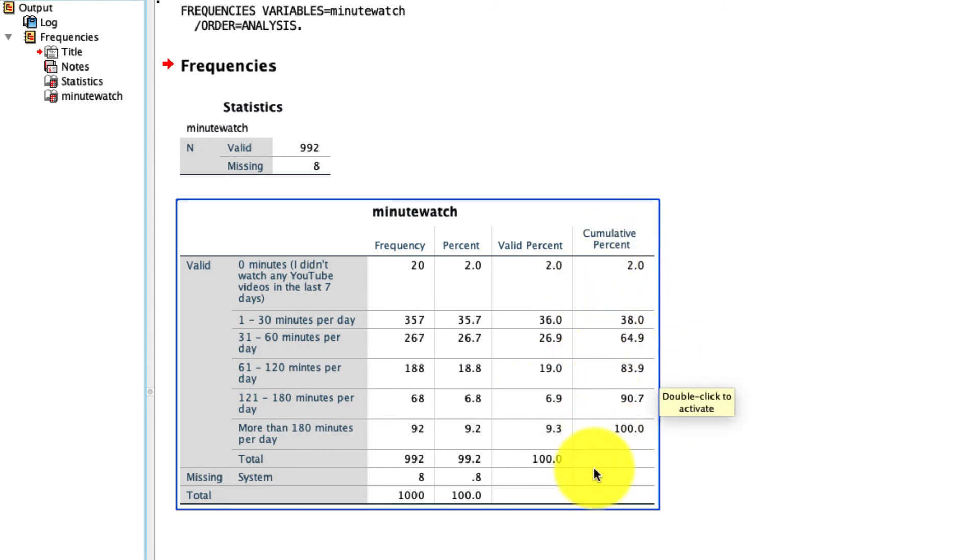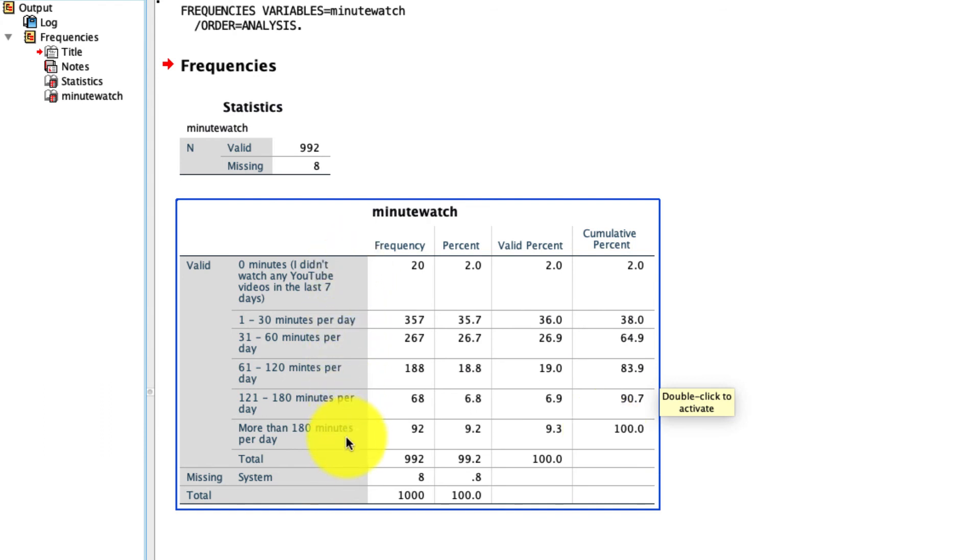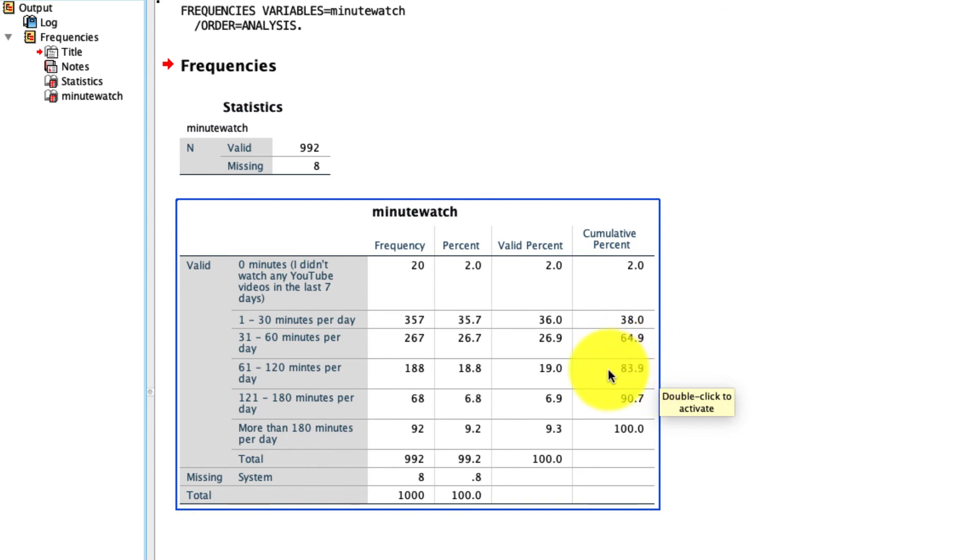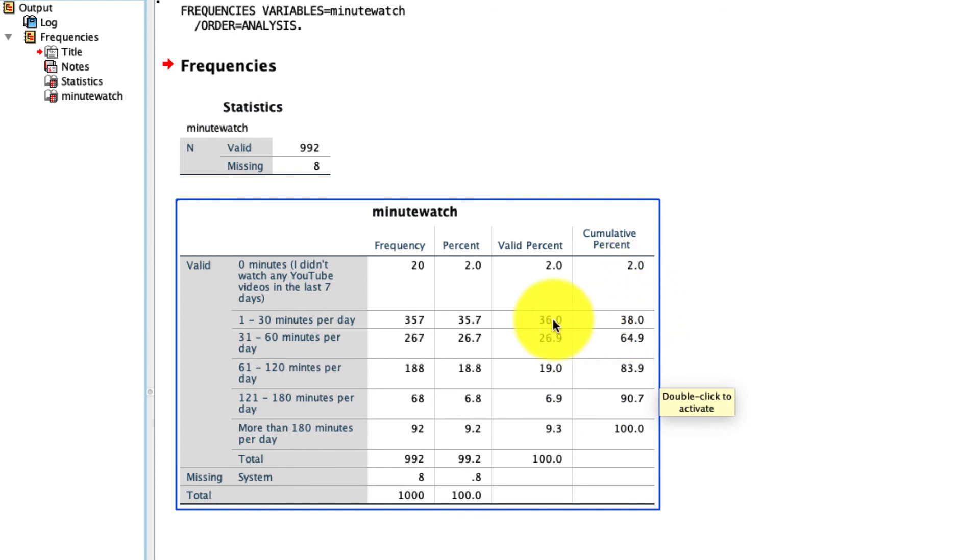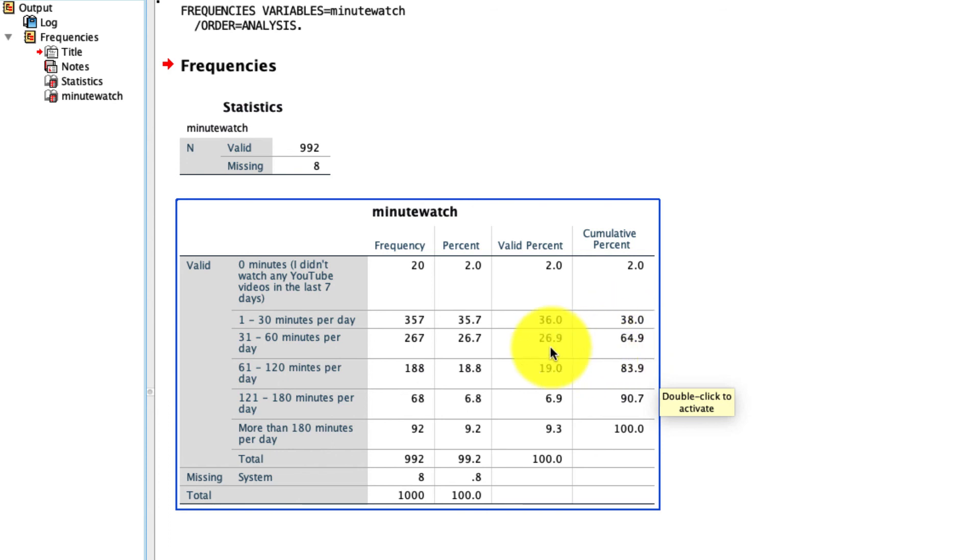Also very useful is this cumulative percent column, especially when you've got what's called an ordinal scale, which is what this is. As you go down this table, the values increase. So it might be useful to say how many people watch at least between 61 and 120 minutes. Well the answer is right here. It's the cumulative percentage of people for all the values that are above it. And you can see that pretty easily here. The first one is 2% because there's only one thing for us to add up. The next one is 38%, which is just this 36% over here, plus 2%. The next one is 64.9%, that's just our 38% from before, plus another 26.9%, and so on, all the way up to 100%.